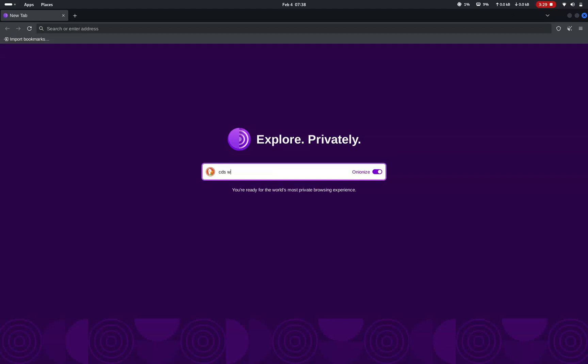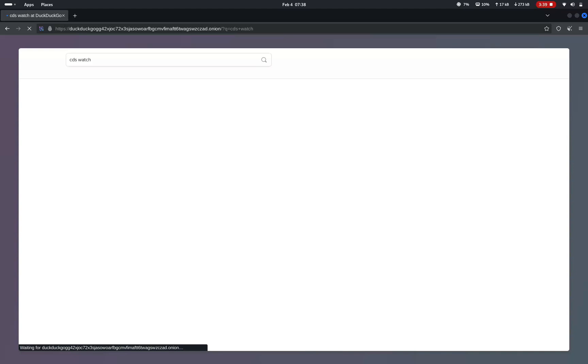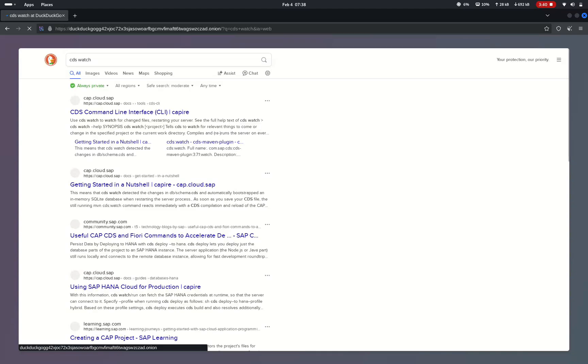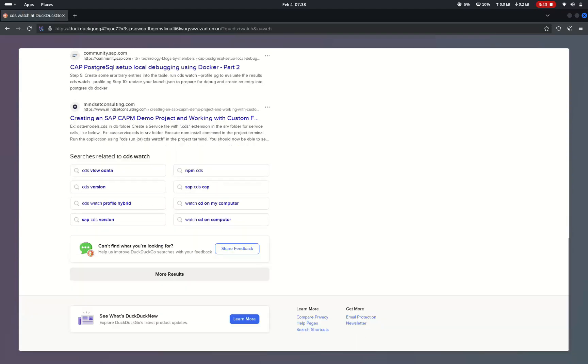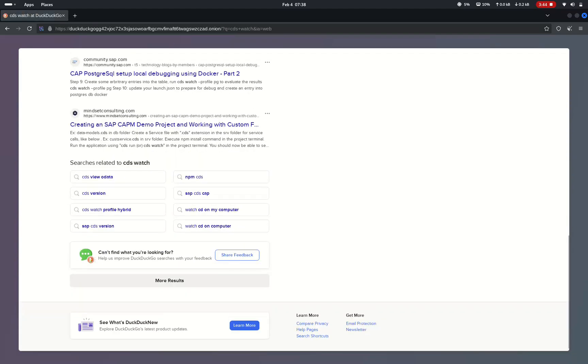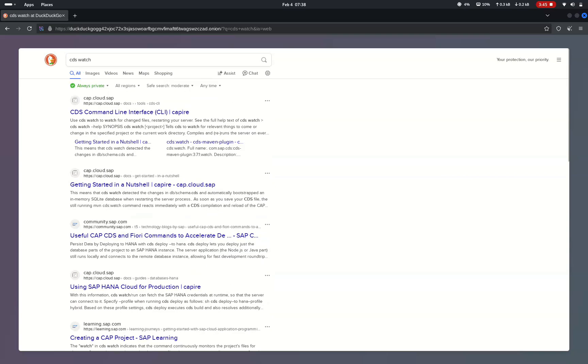Here you can see the default search engine for tor browser is DuckDuckGo. So let's search something in the browser. Here I searched cds watch and it is listing lot of details about cds watch.